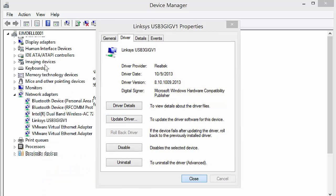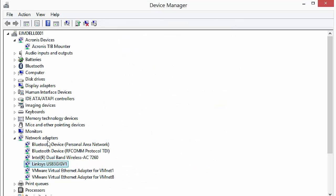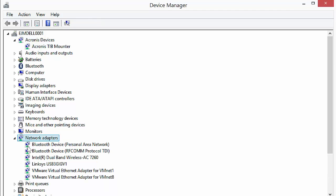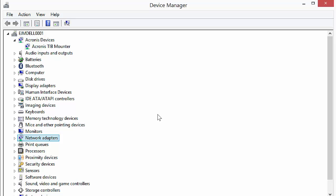We'll close the properties. And now, as you can see, it's now showing up in network adapters. It knows it's a network adapter. So there's an example of drivers.